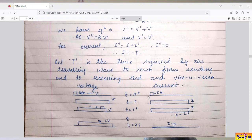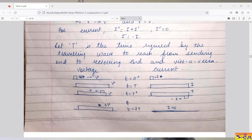At t = 0⁺, switch is closed, so voltage wave and current wave start from the sending end and move towards the receiving end. After time t = T — the time required to travel from sending end to receiving end — the complete line will be charged with voltage V and current I.